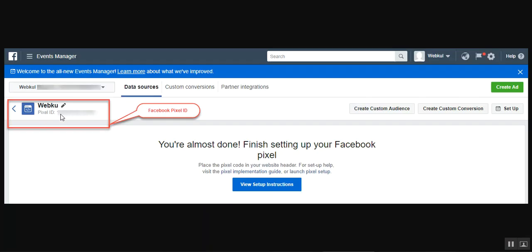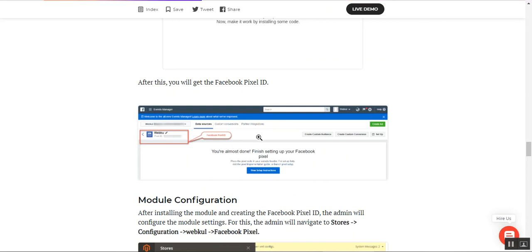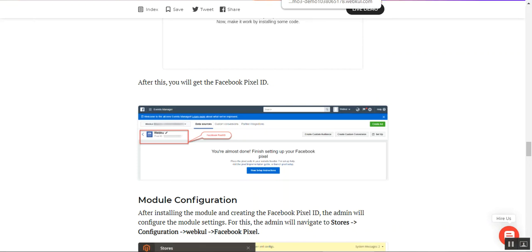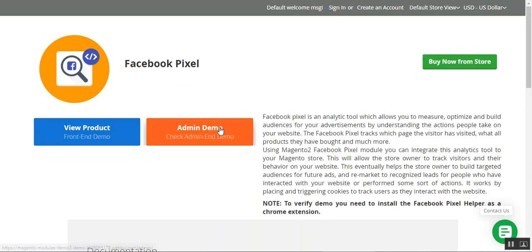Before moving to that, let me show you how to get the Facebook Pixel ID. After you've created the data sources and added your Facebook Pixel, you'll see a section denoting your company — just check the Pixel ID from there. This Facebook Pixel ID is also used in the admin backend panel. Now let's navigate to the admin backend panel to see the different configuration settings for the Magento 2 web store.